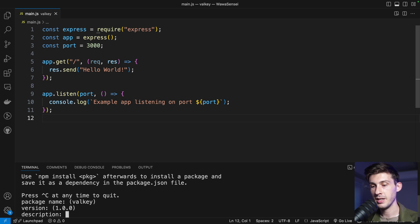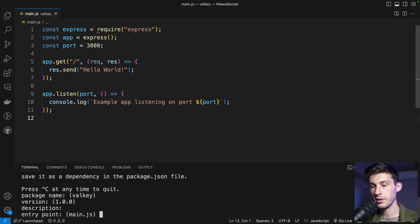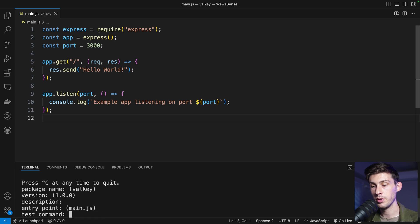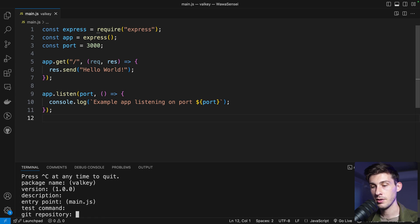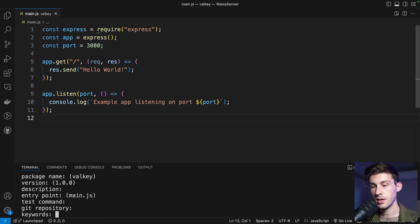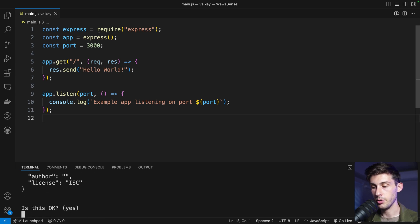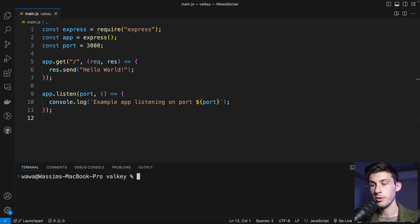Let's name it Valky version 1, empty description, entry point main.js. Okay, and we are good. Now we can run npm install express.